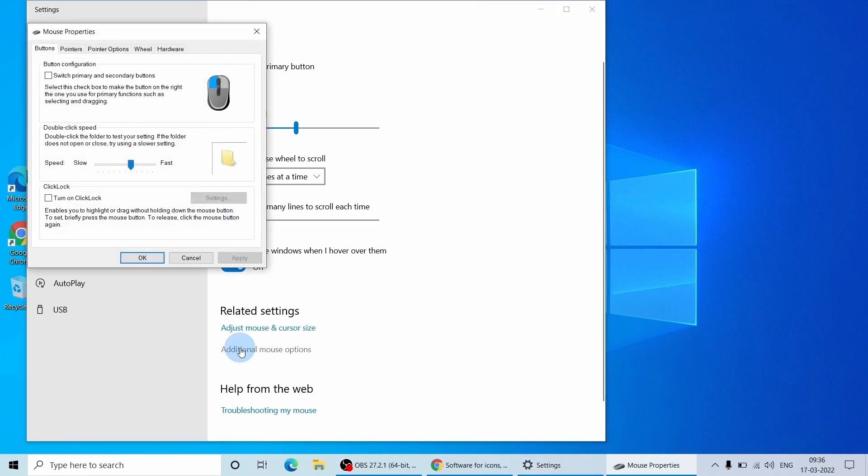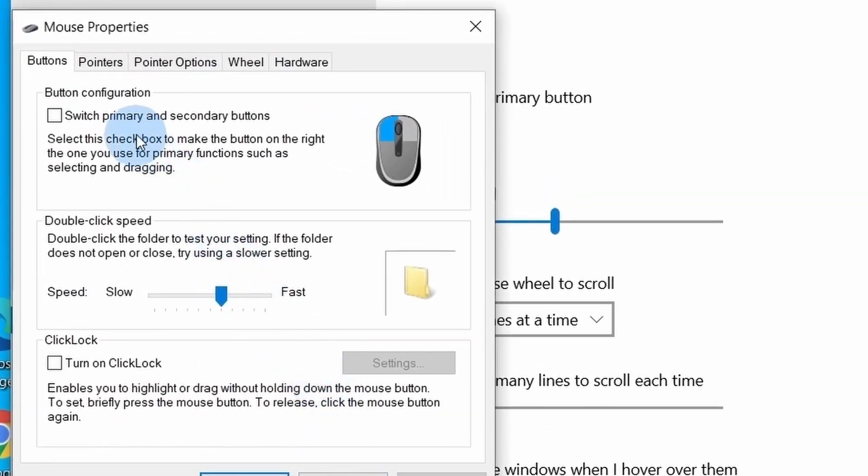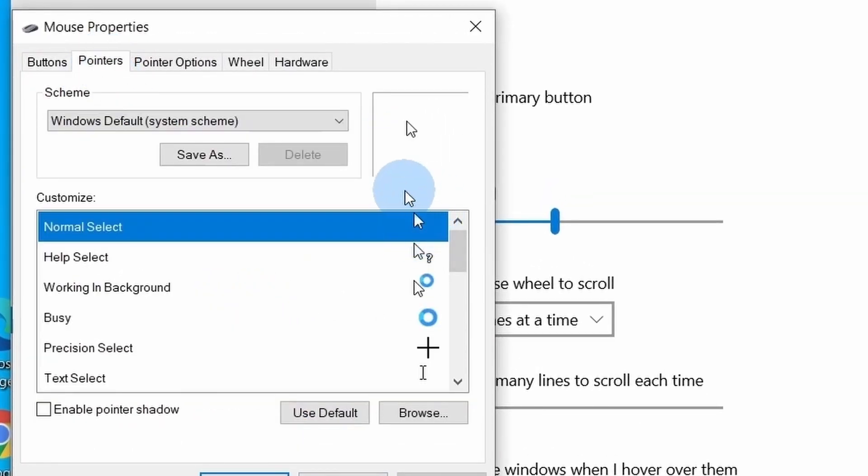This will open mouse properties where you need to select pointer tab. There you will see a default Windows icon and we are going to add our highlighter on this cursor.